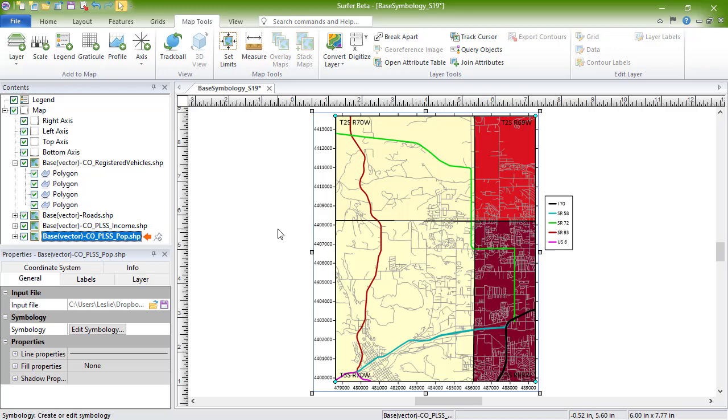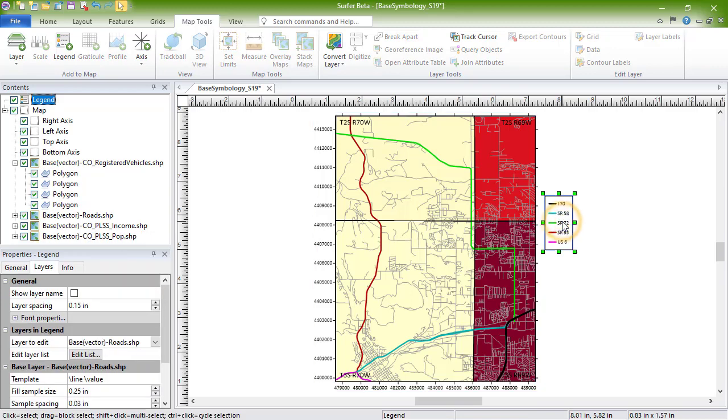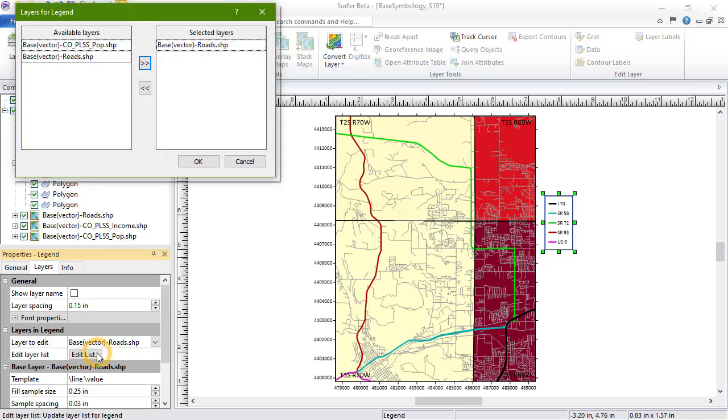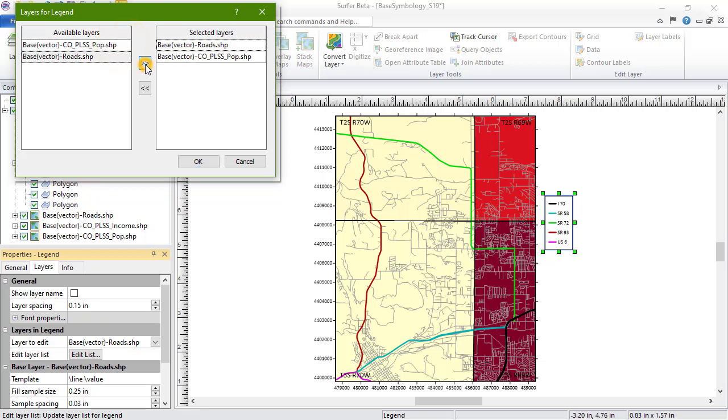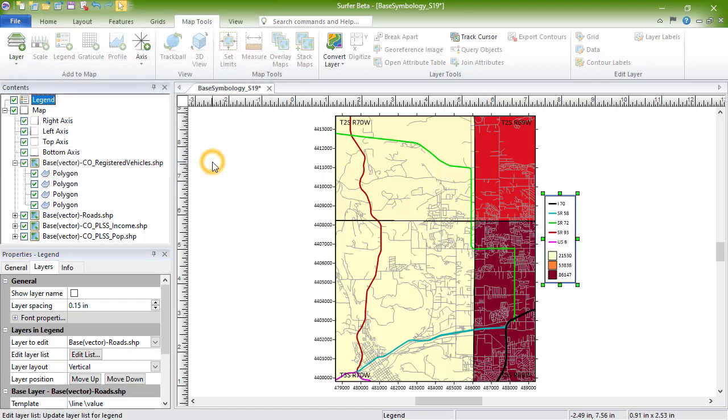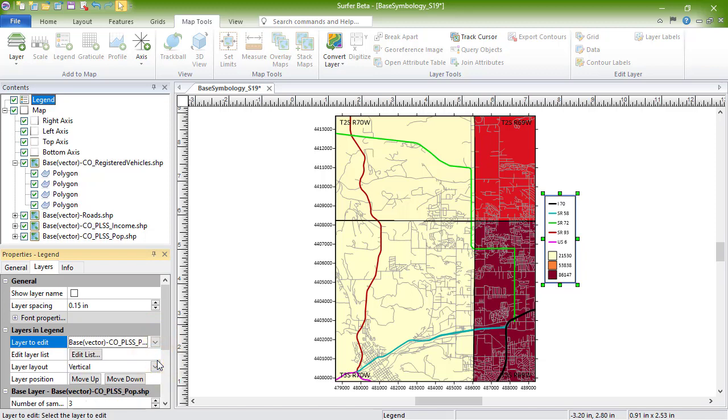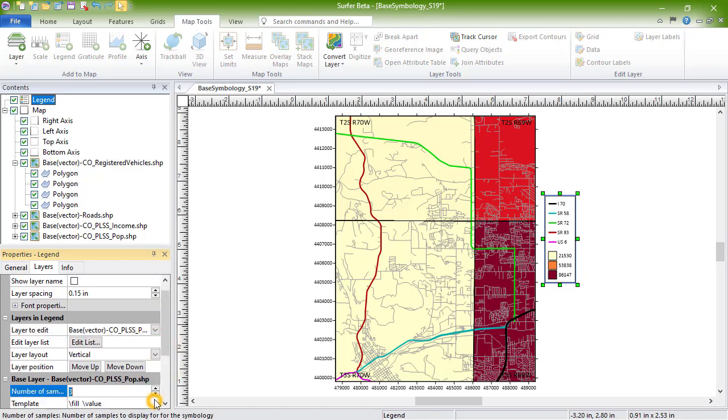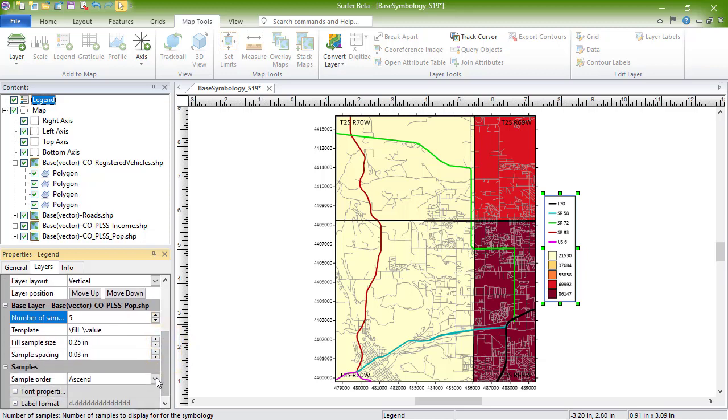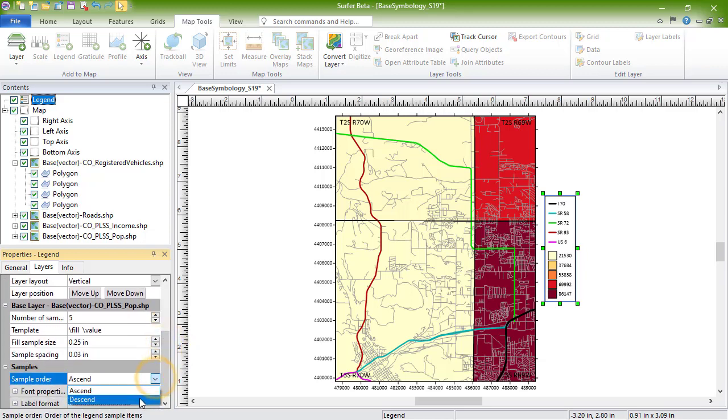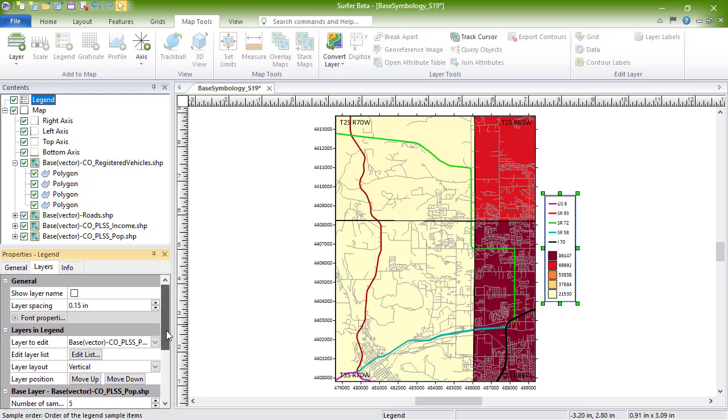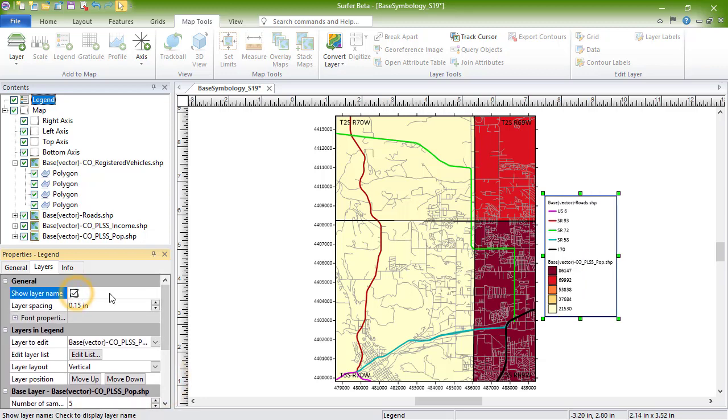If desired, we can add this new layer to the legend by selecting the legend, clicking the Layers page in the Properties window, clicking Edit List in the Edit Layer List field, and selecting our COPLSS population layer, and clicking the right arrow button. When we click OK, we see the layer has been added to the legend. We can edit this new layer by selecting it from the Layers to Edit List and then editing with the properties below. Check the box next to Show Layer Name to add a label using the layer name.